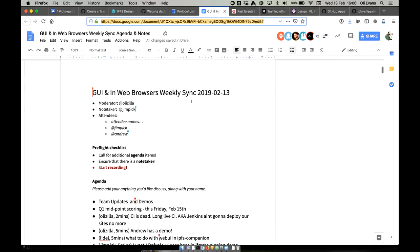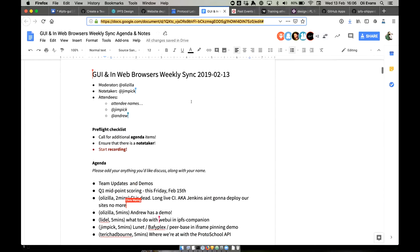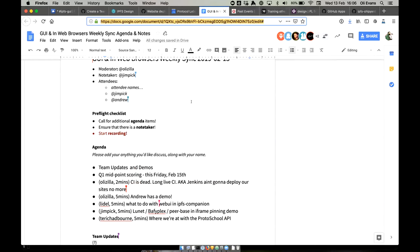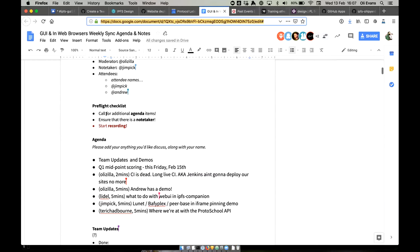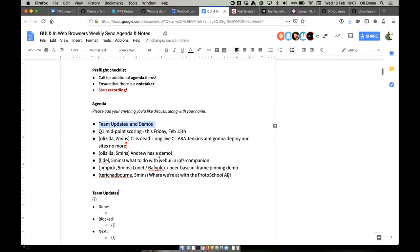Welcome to the weekly web browsers and IPFS GUI team sync call. This week we have a demo-filled, action-packed agenda. We have a note-taker — that's Jim — and the recording has started. We'll start with two demos and then go into miscellaneous other demos.